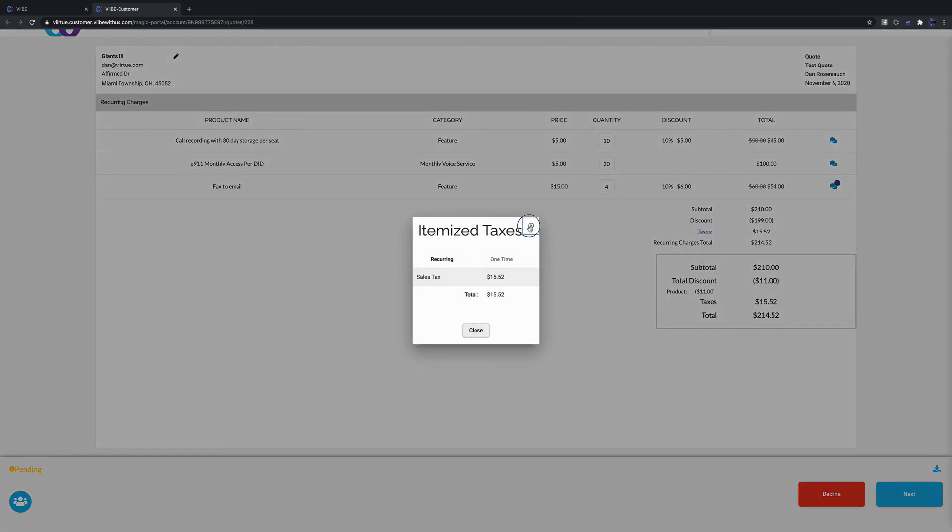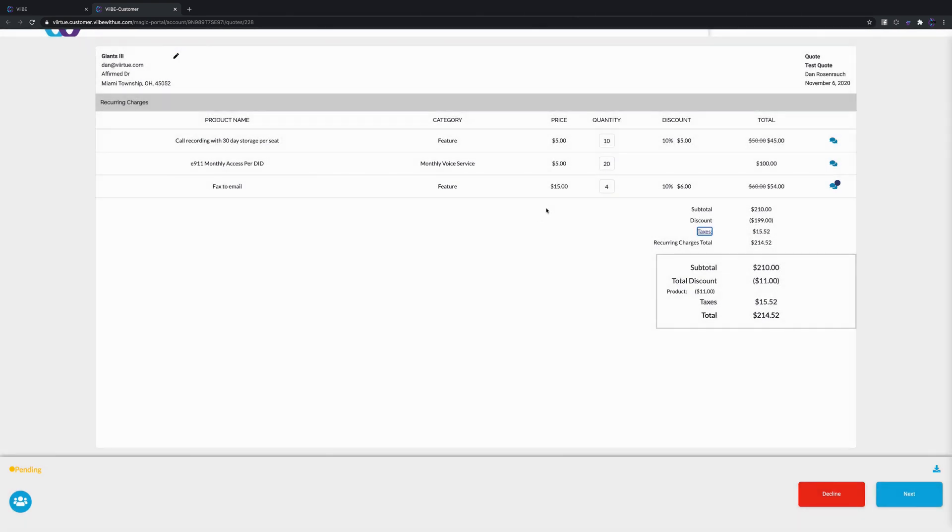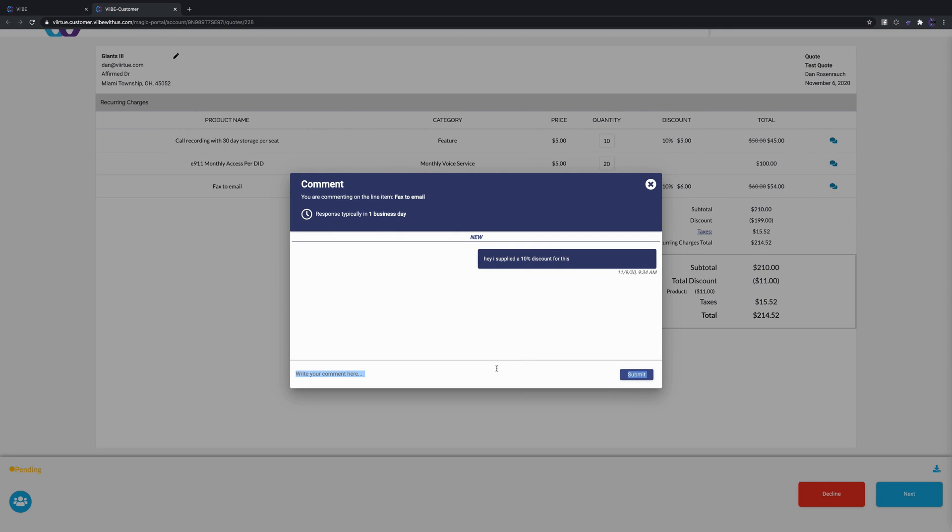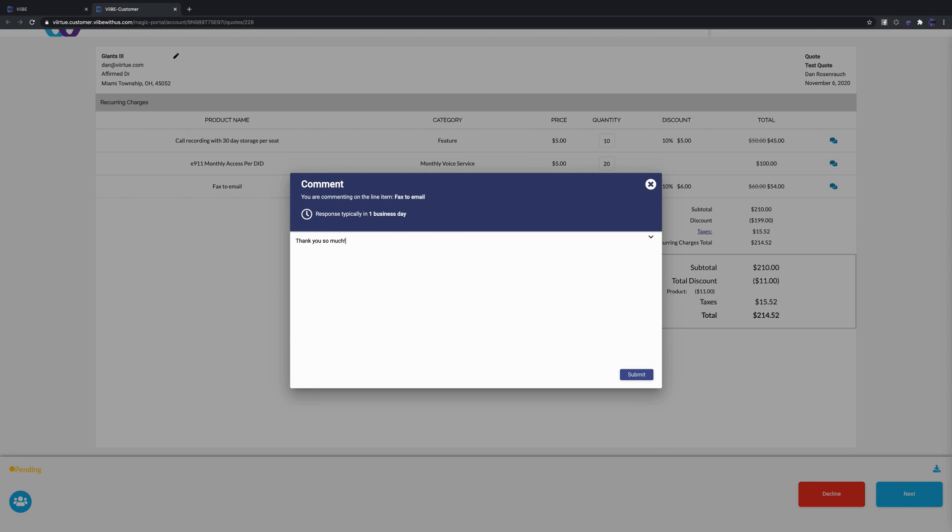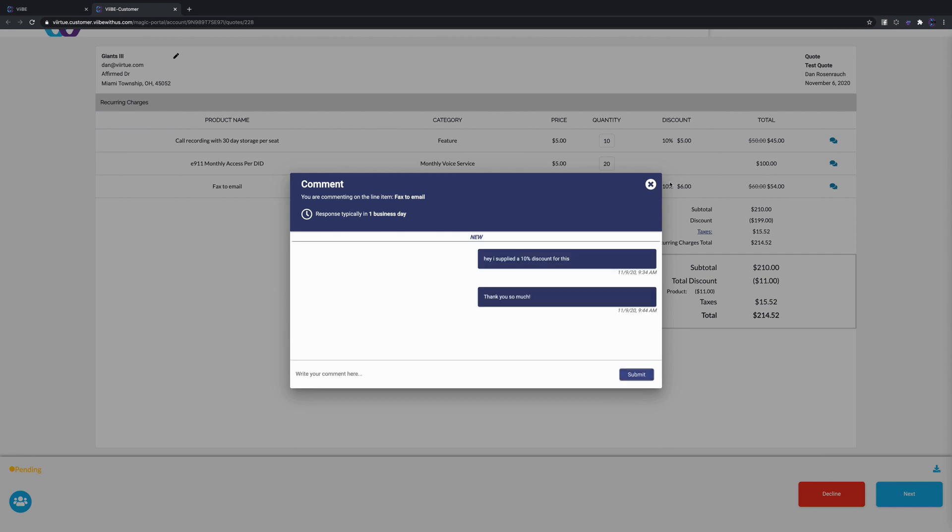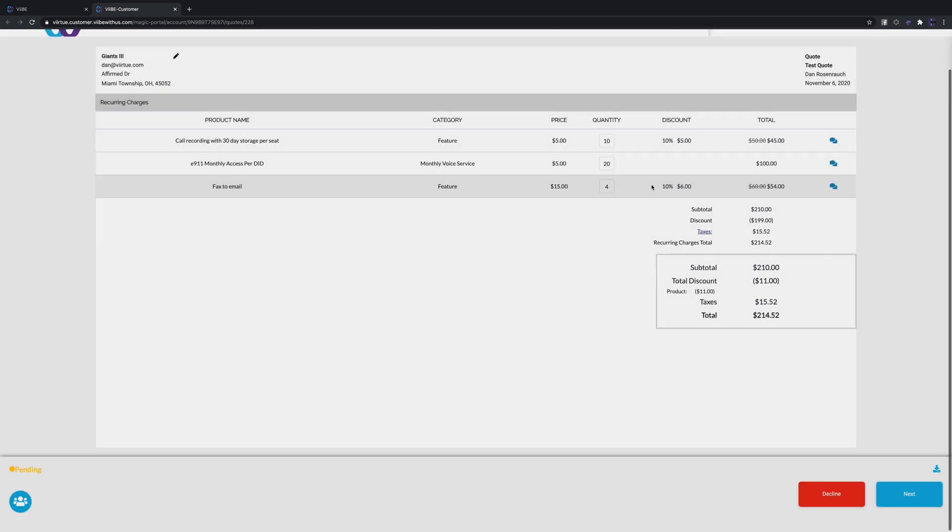You also see the comment that I made here with a little notification that shows that they put a 10% discount. As the customer, we can say thank you so much for that discount.